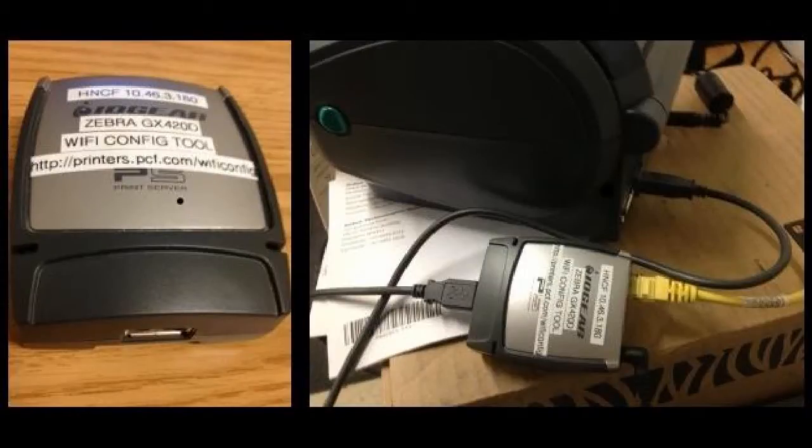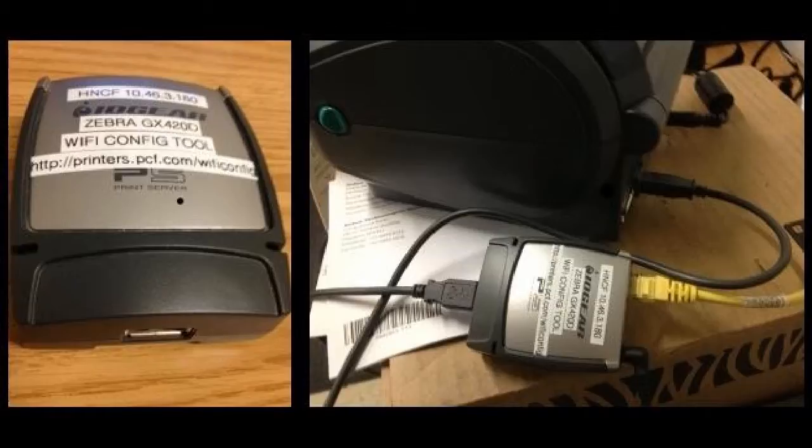Hello, today I will be doing a video tutorial on the IOGear USB print server. This print server is used to configure the Zebra GX420D label printer for network use. This print server utility will only be used for replacing a GX420D printer or installing a new GX420D printer.